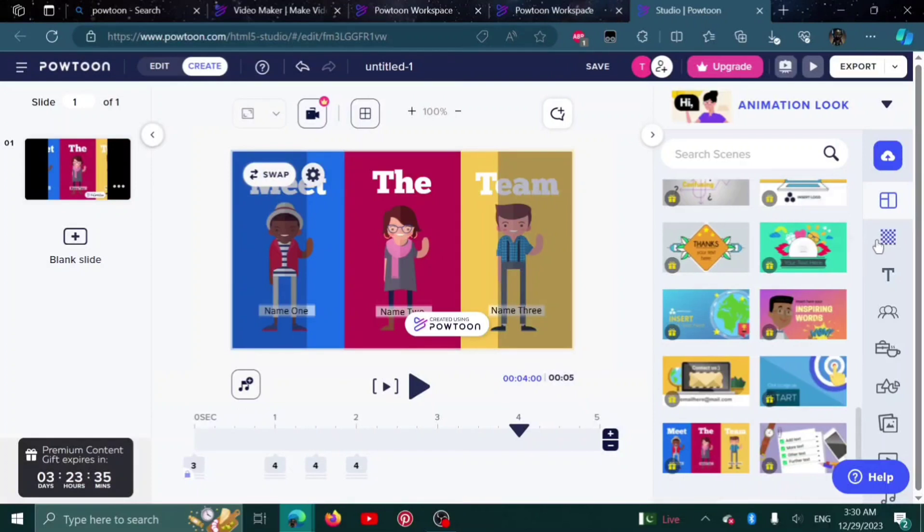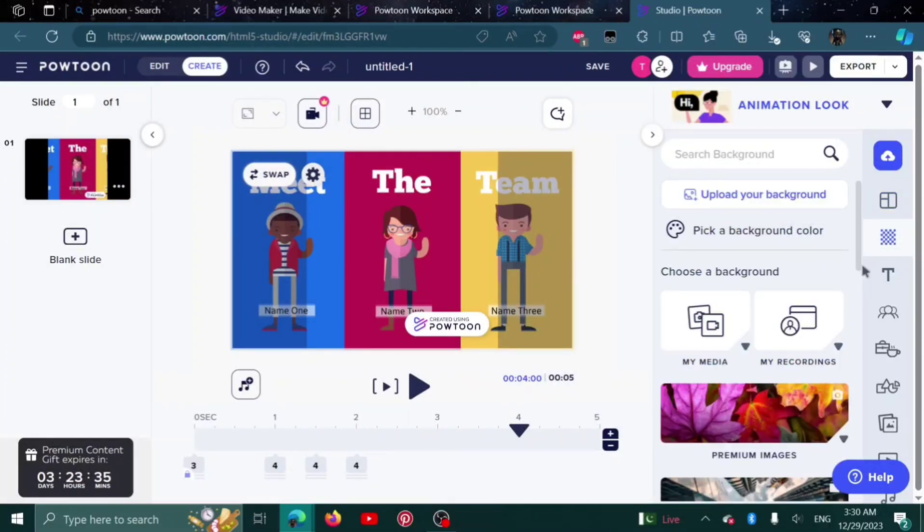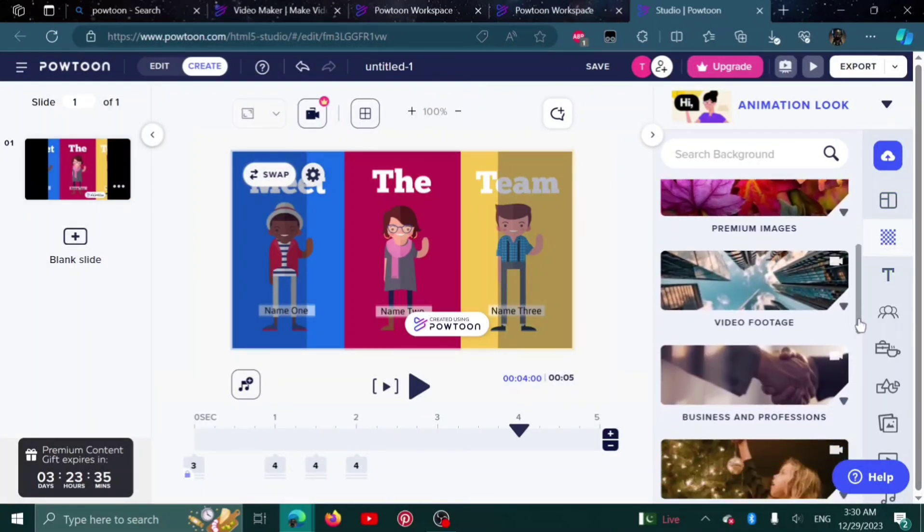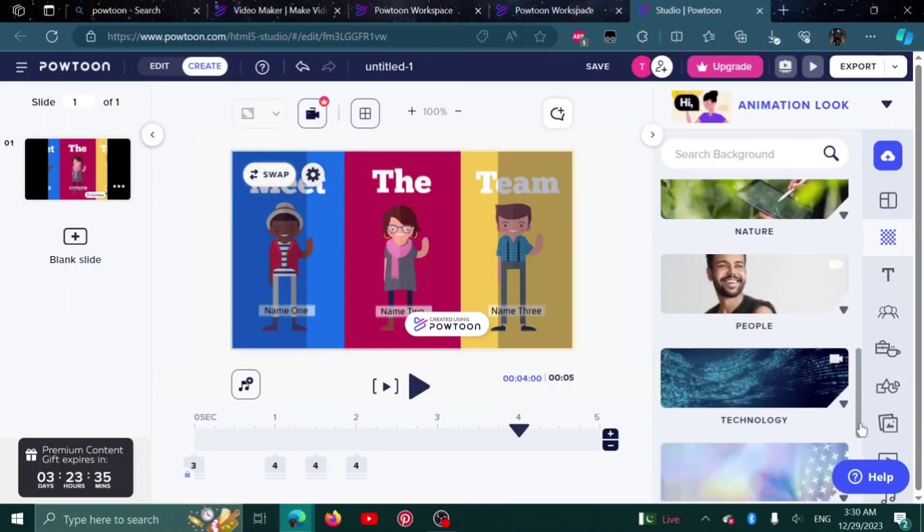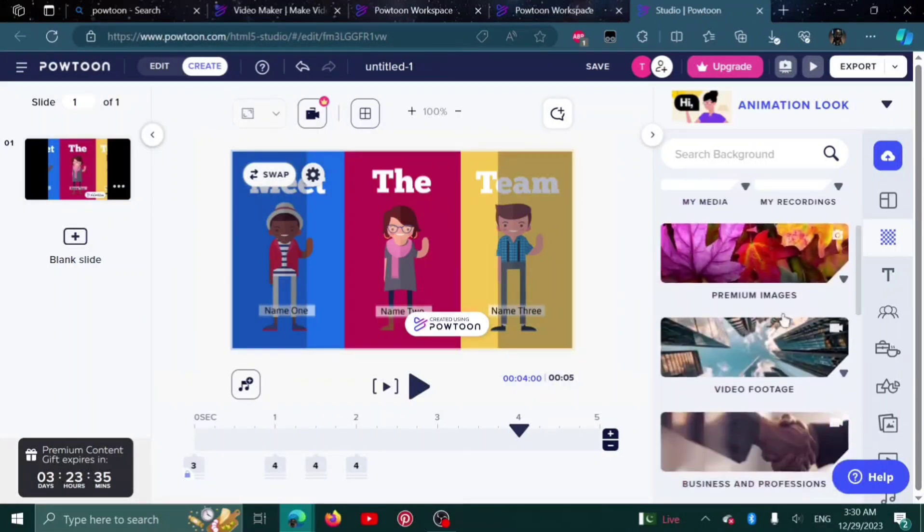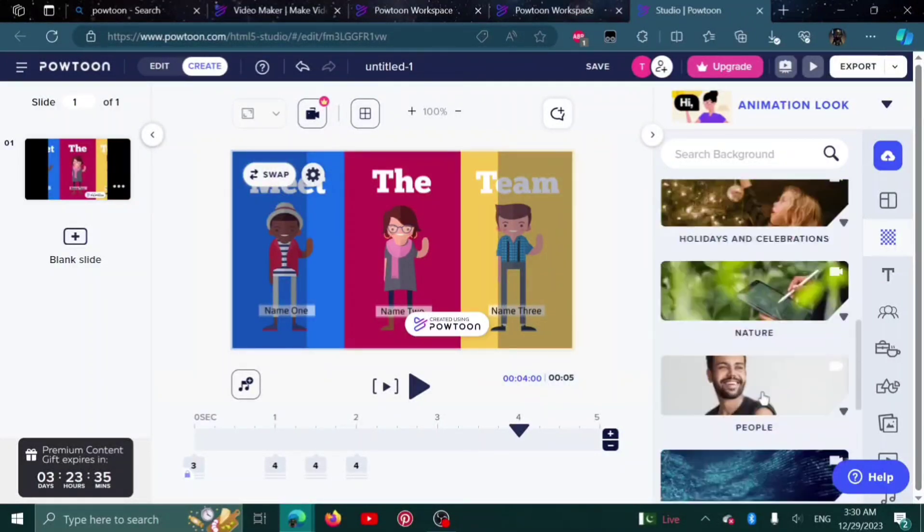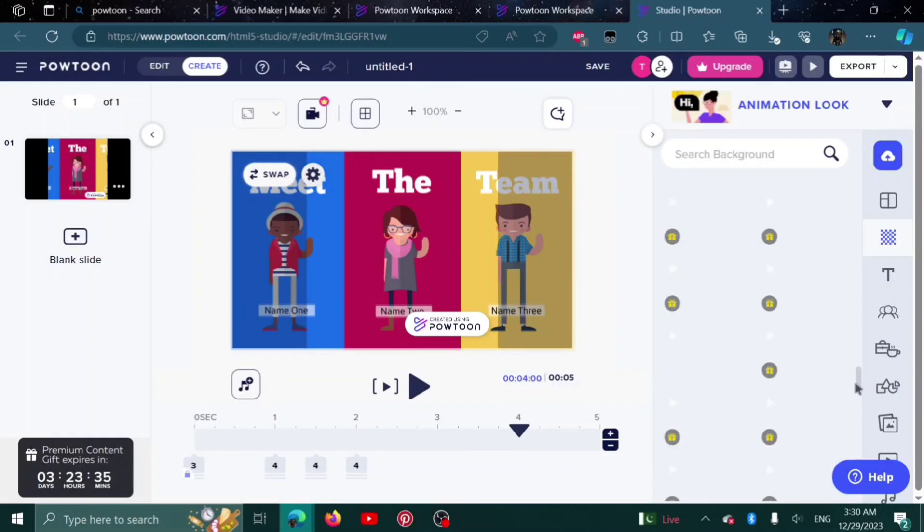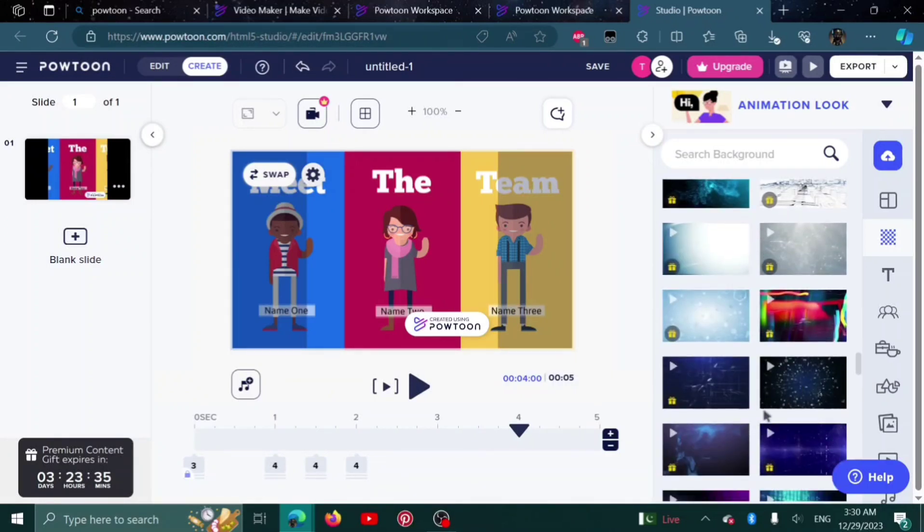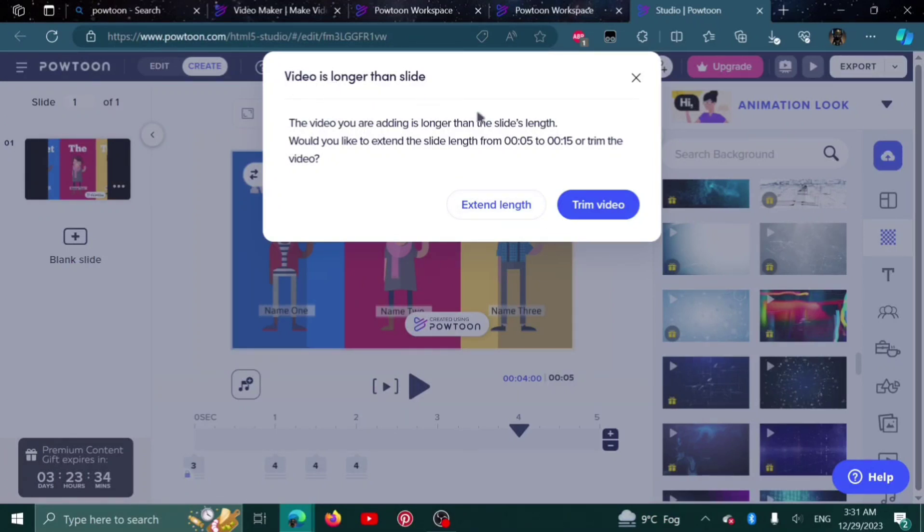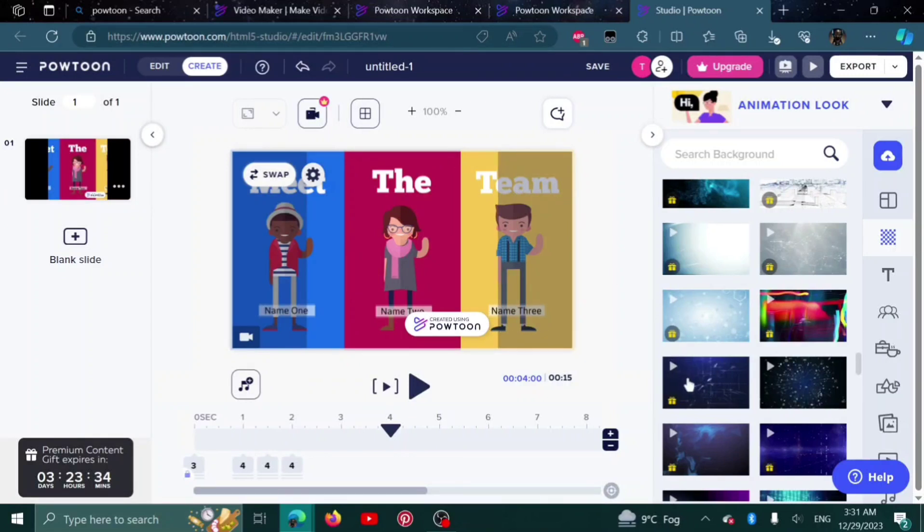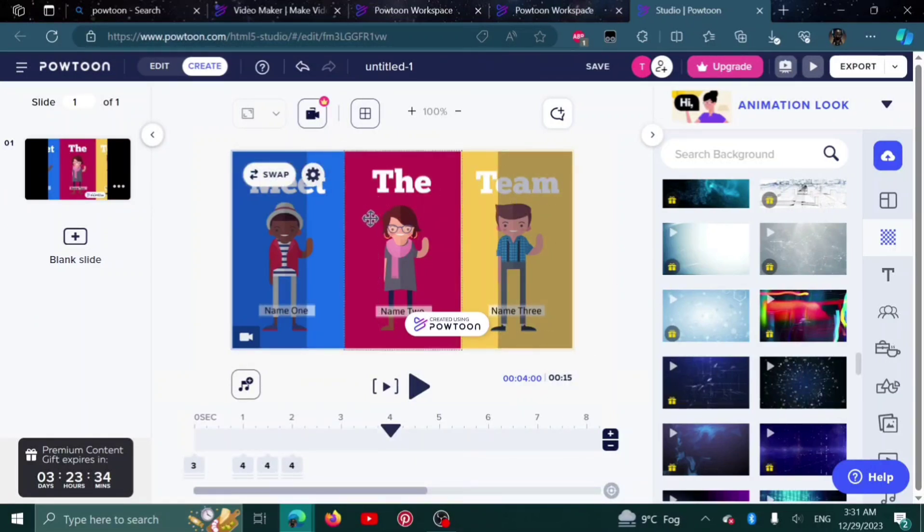Here it is. Now I can change the background as well, depending on what I like. Here are some options available: people, nature, technology. I'll go with technology. Here are a lot of videos I can choose from. Just click on one. It says the video is longer than the slide. Let's extend the length of the slide.